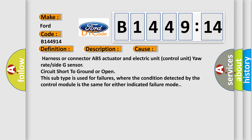This diagnostic error occurs most often in these cases: Harness or connector ABS actuator and electric unit control unit yaw rate or side G sensor circuit short to ground or open. This subtype is used for failures where the condition detected by the control module is the same for either indicated failure mode.